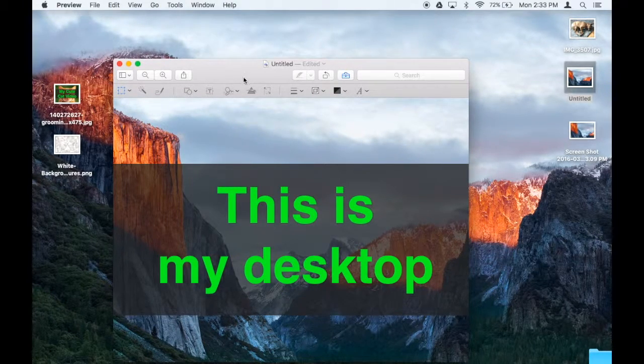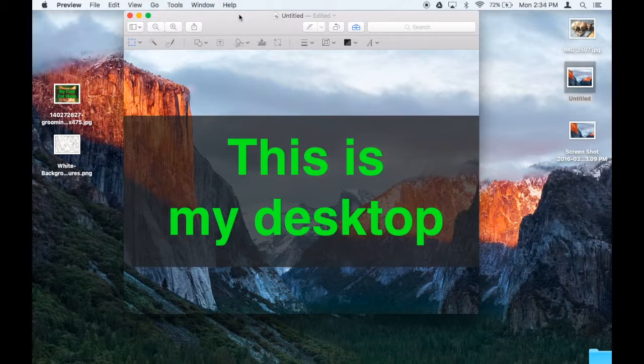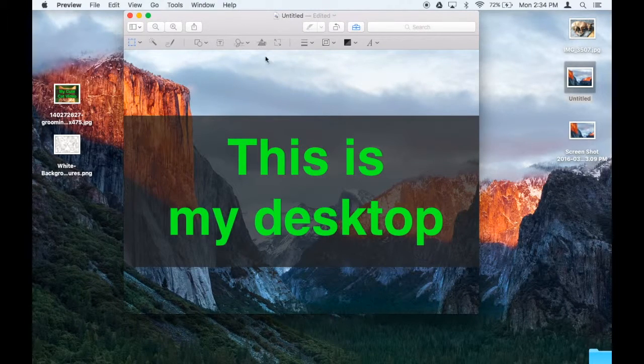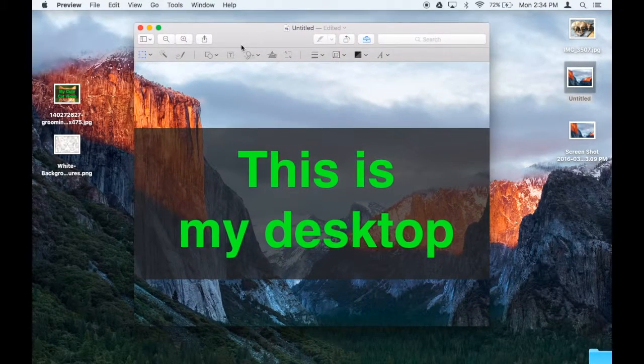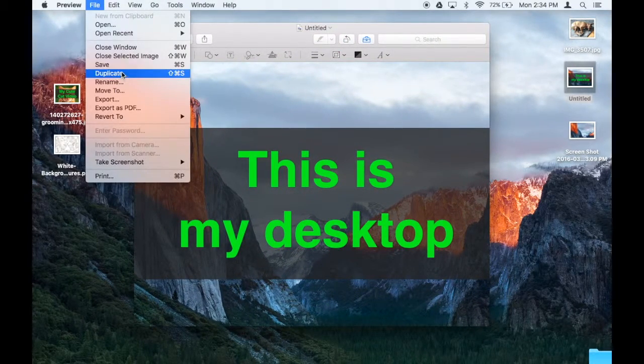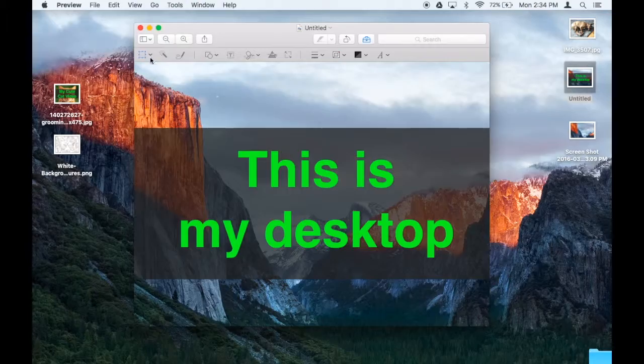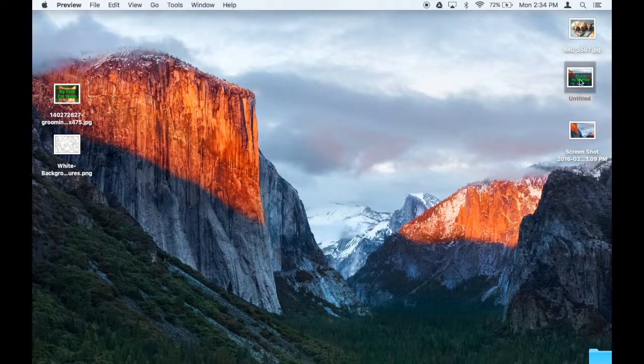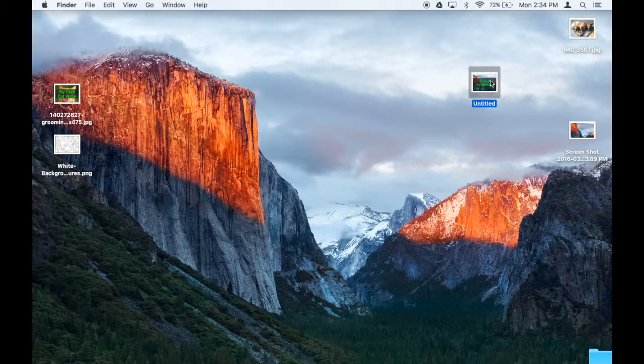Make it bigger, smaller, or whatever you want to do. And there it is, there's my lovely thumbnail. Save it with file save, and there it is right there.